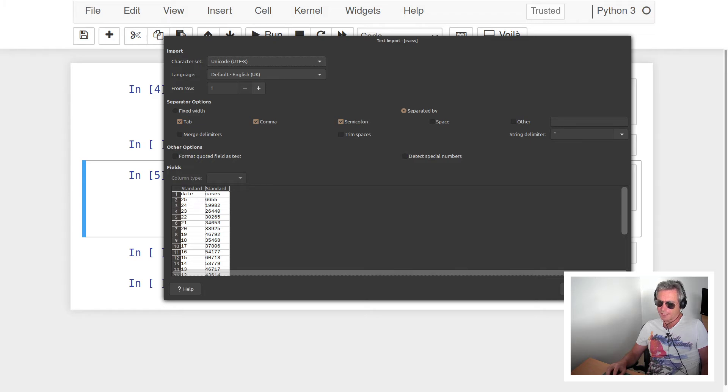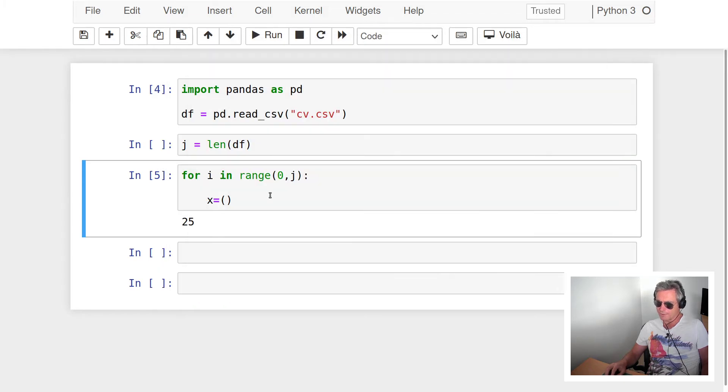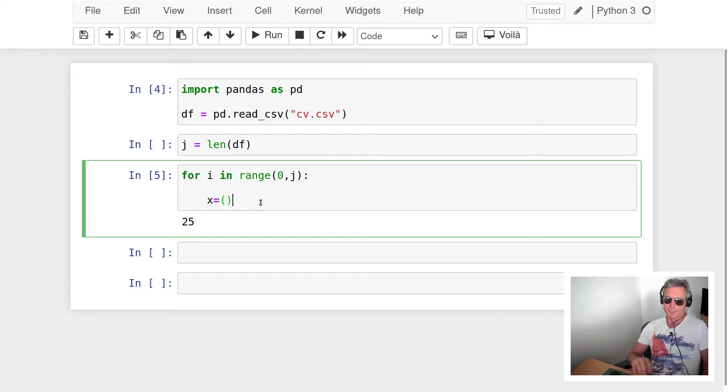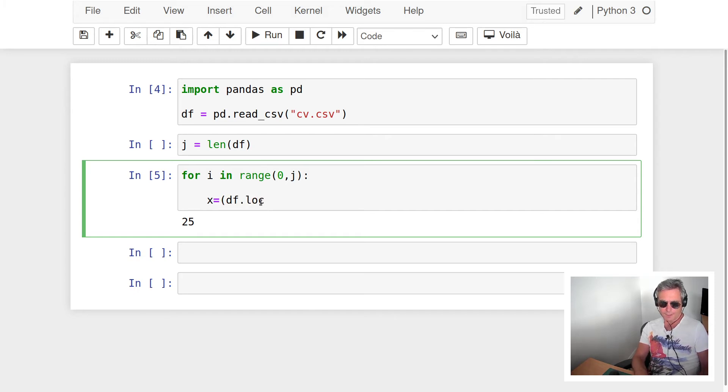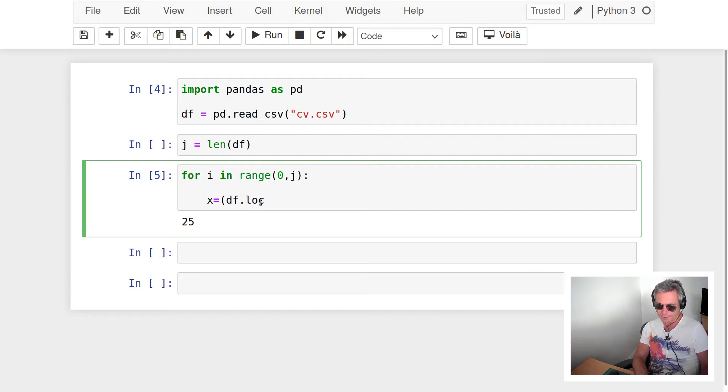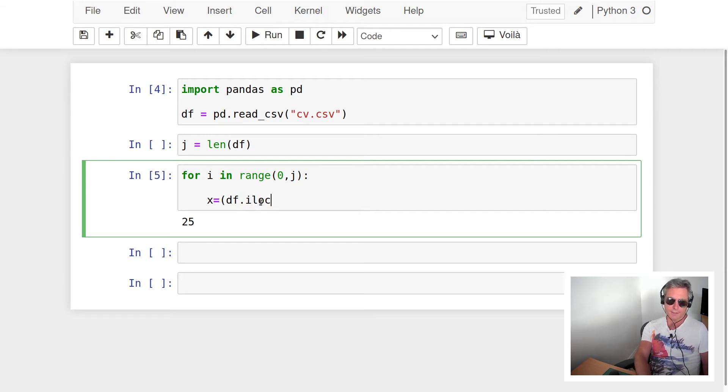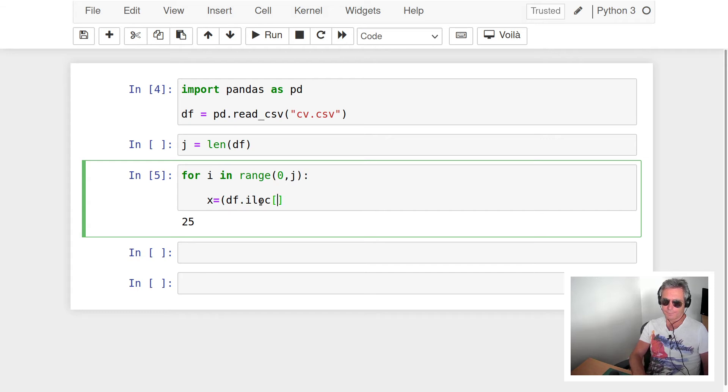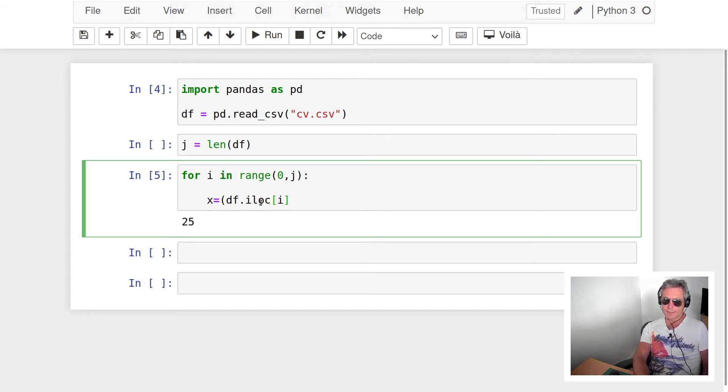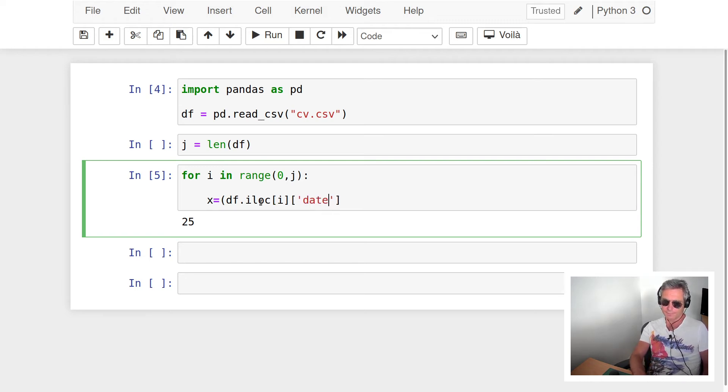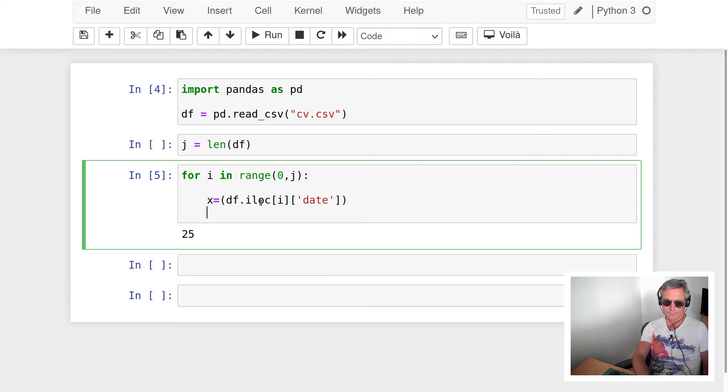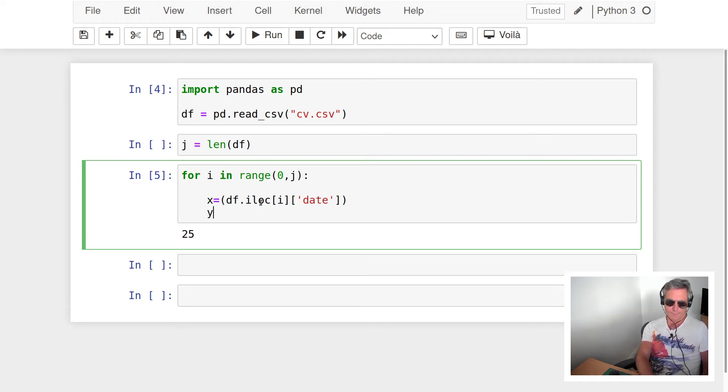So we've got date and cases, so that's the two fields maybe. So what we'll say df.iloc - we're going to reference it by index, and then on each iteration we're going to get the date and that will be x.